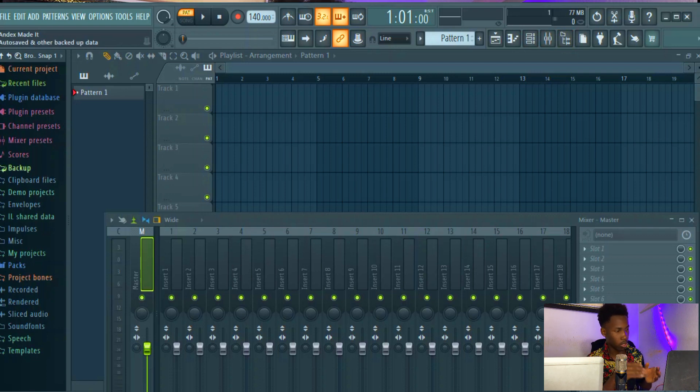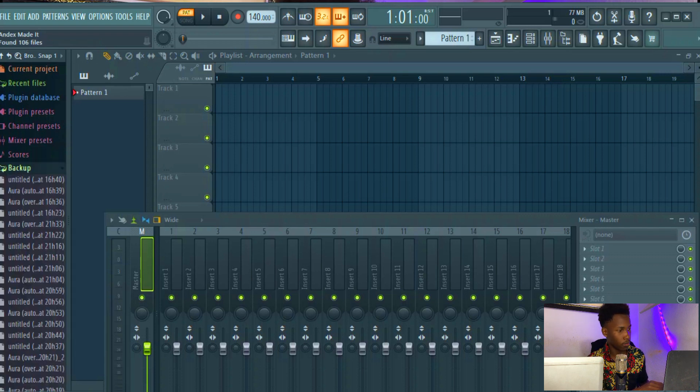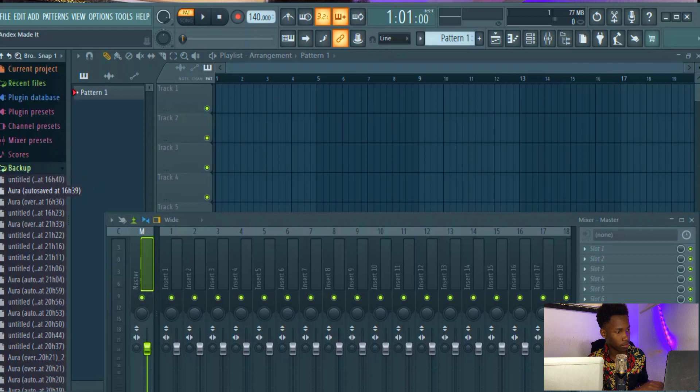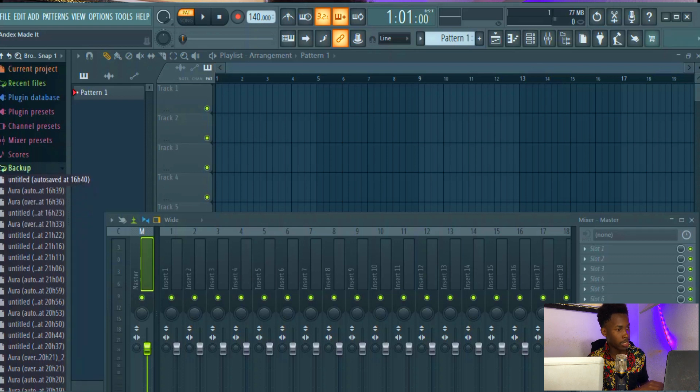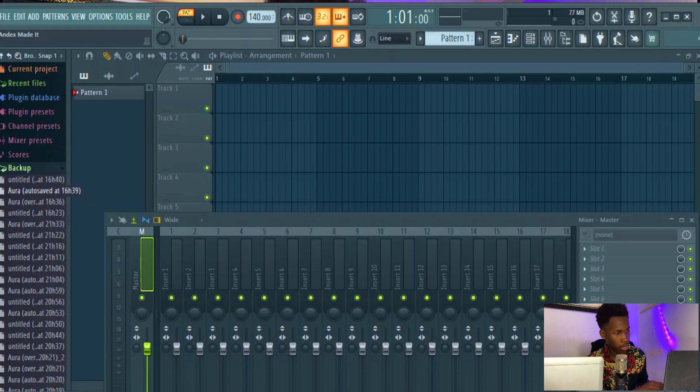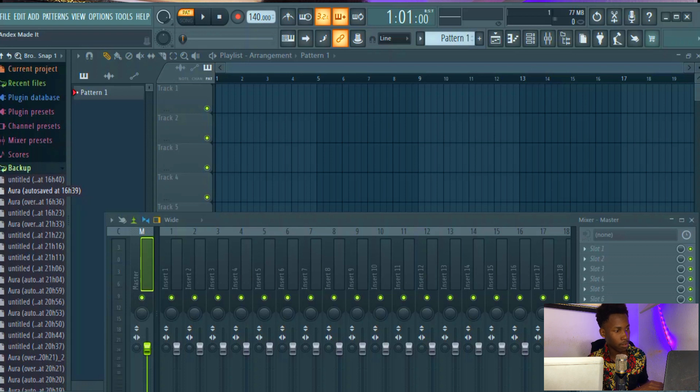So when I open backup, you can see all my projects from a few minutes ago. And as you can see, this is the last time I saved it myself holding Ctrl+S, and this time it was saved by itself just in case I forgot to save.